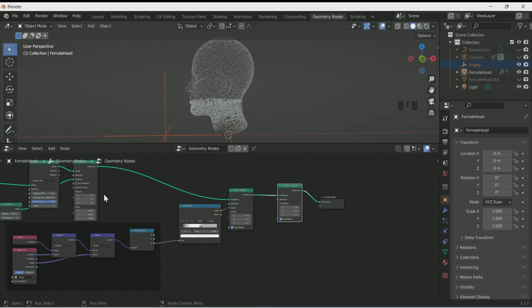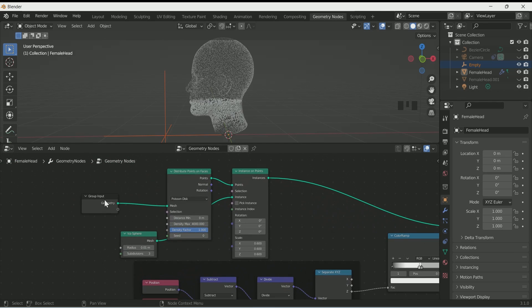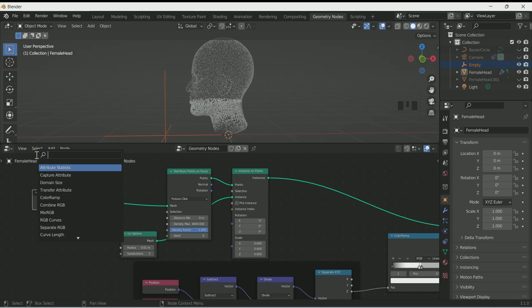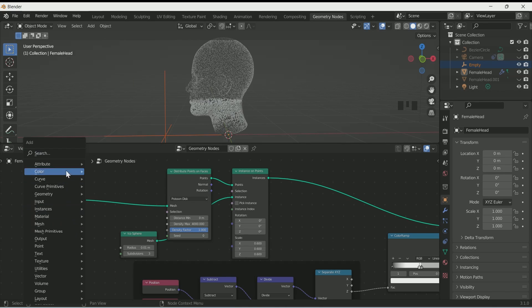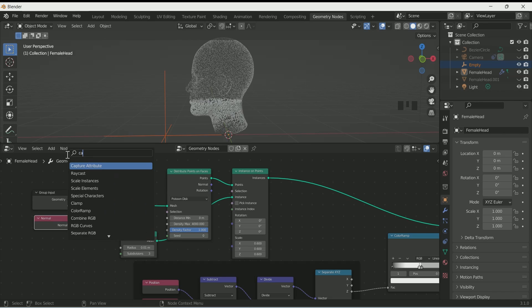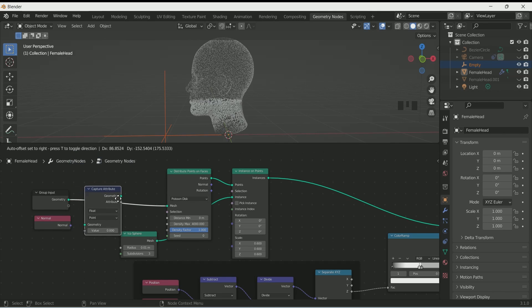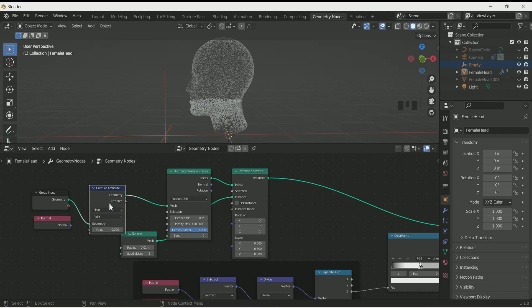For more randomness, first add Translate Instance, then go to the group input and add Normal — we use the normal of the face. Then add Capture Attribute and select Vector in it.